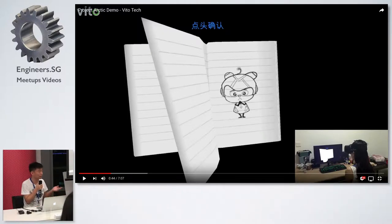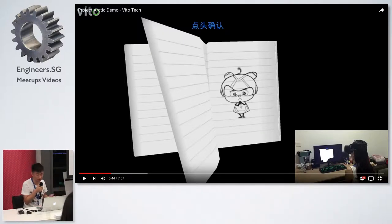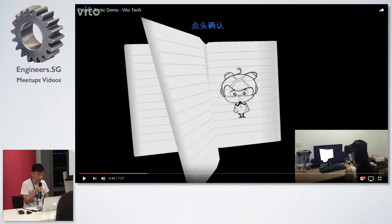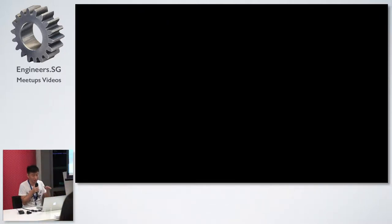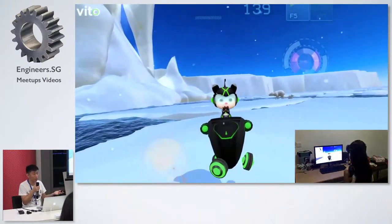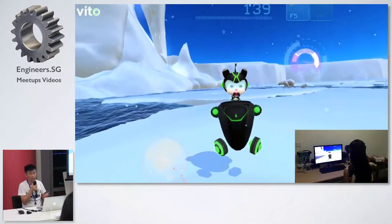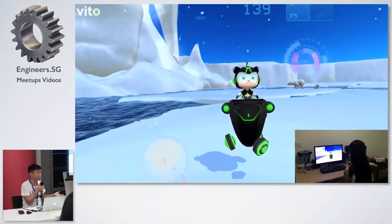This is some basic interaction using Oculus Rift. And this is a time travel scene, because Vito asks this character to go outside and explore and collect some stars.